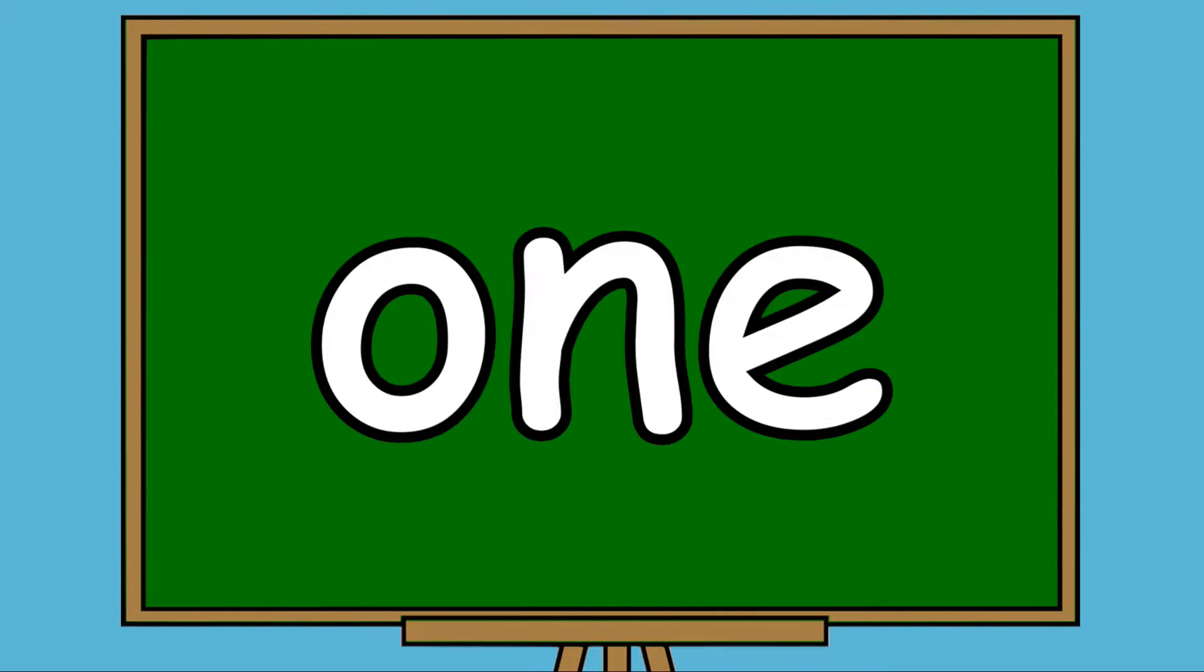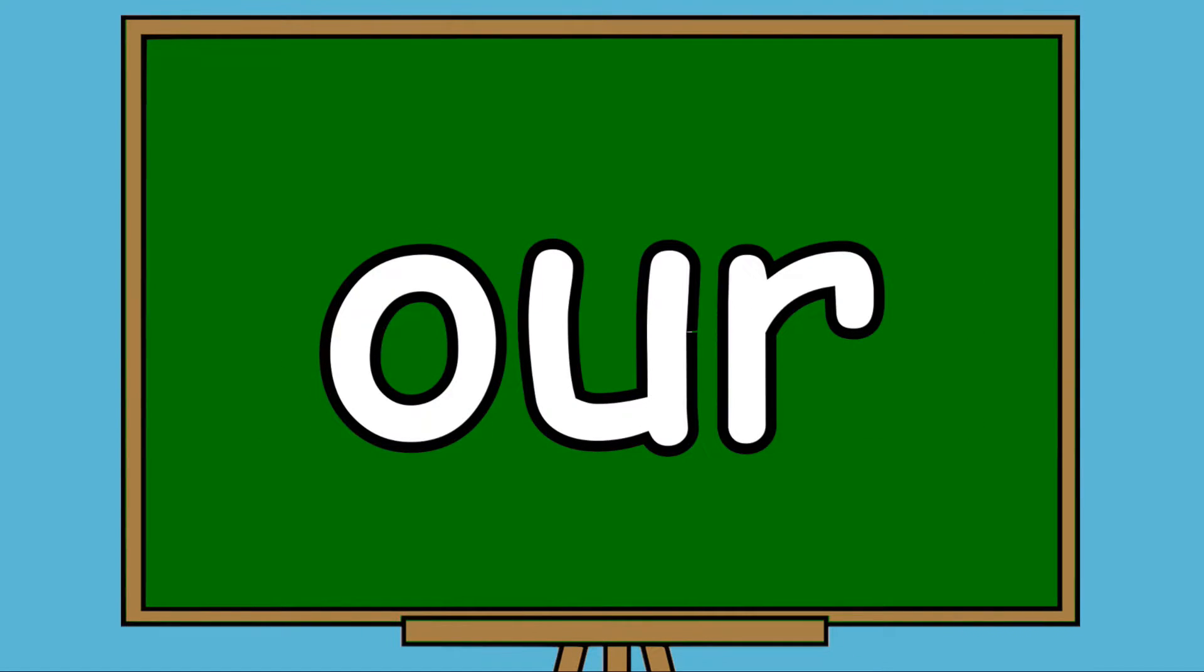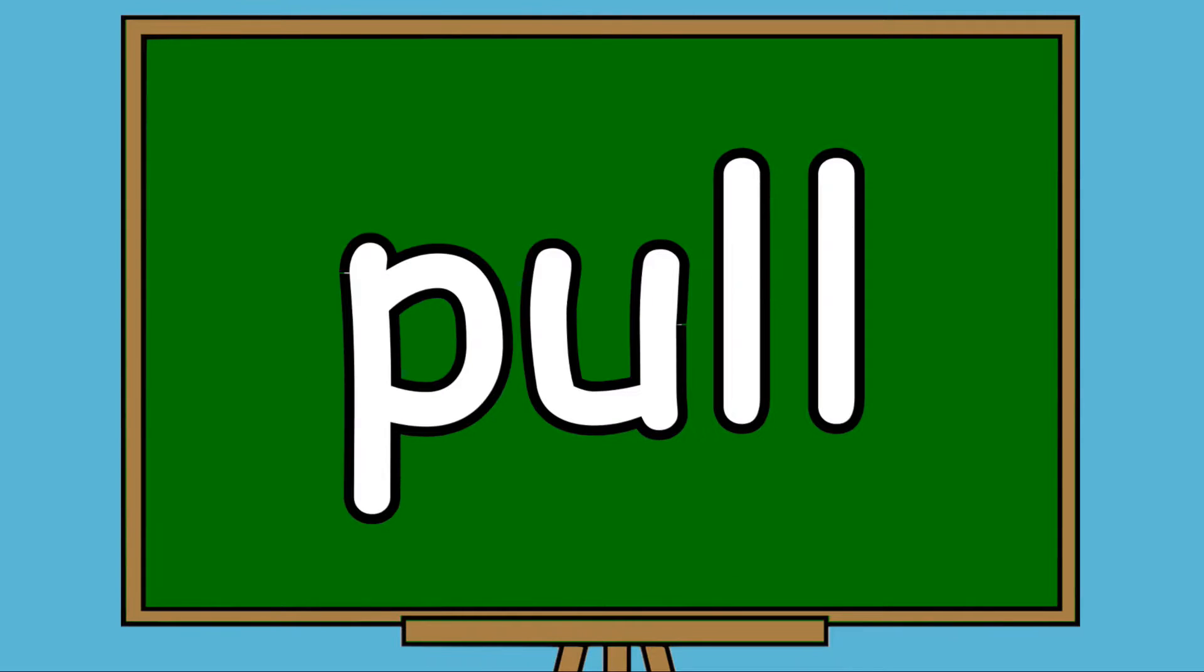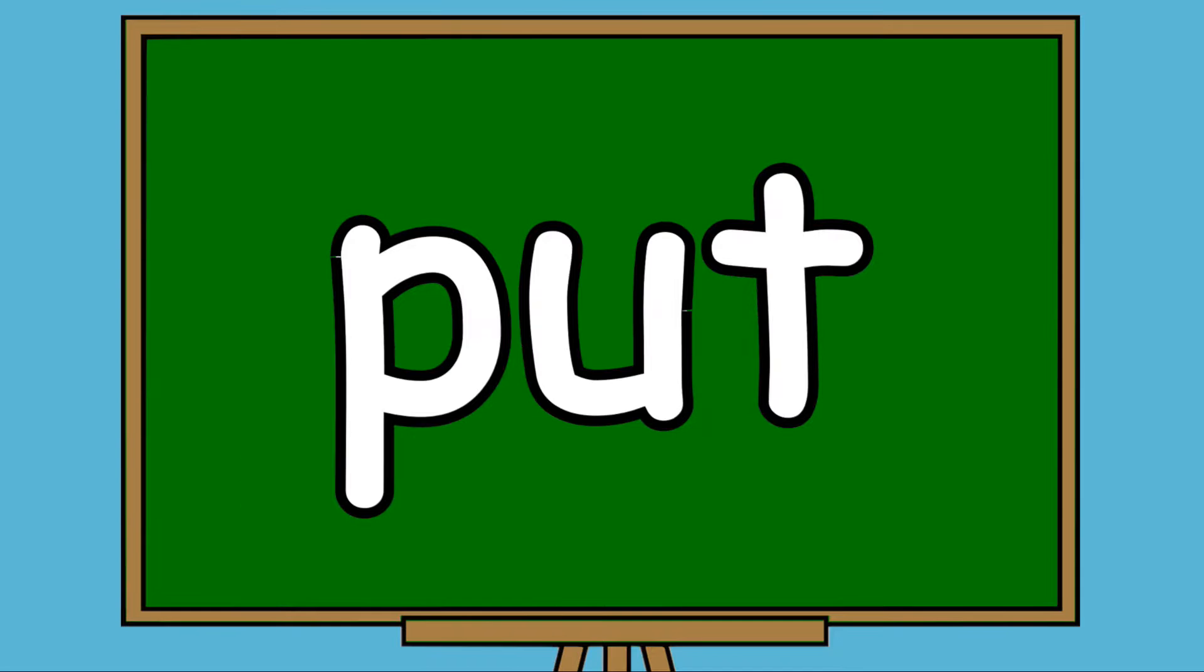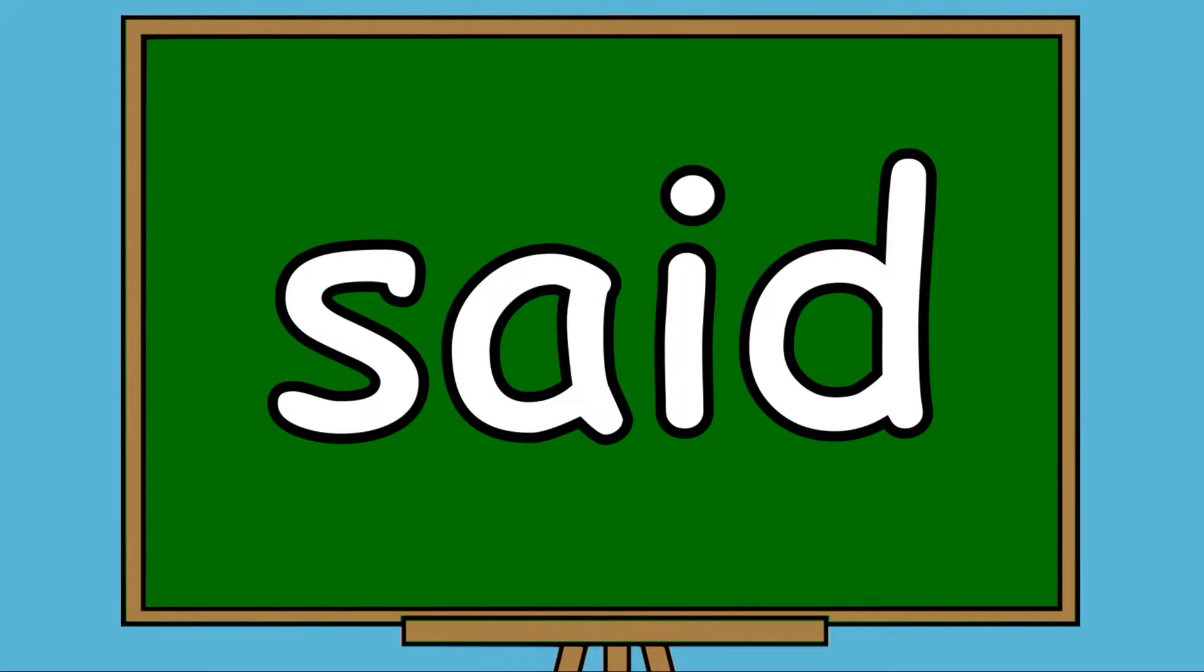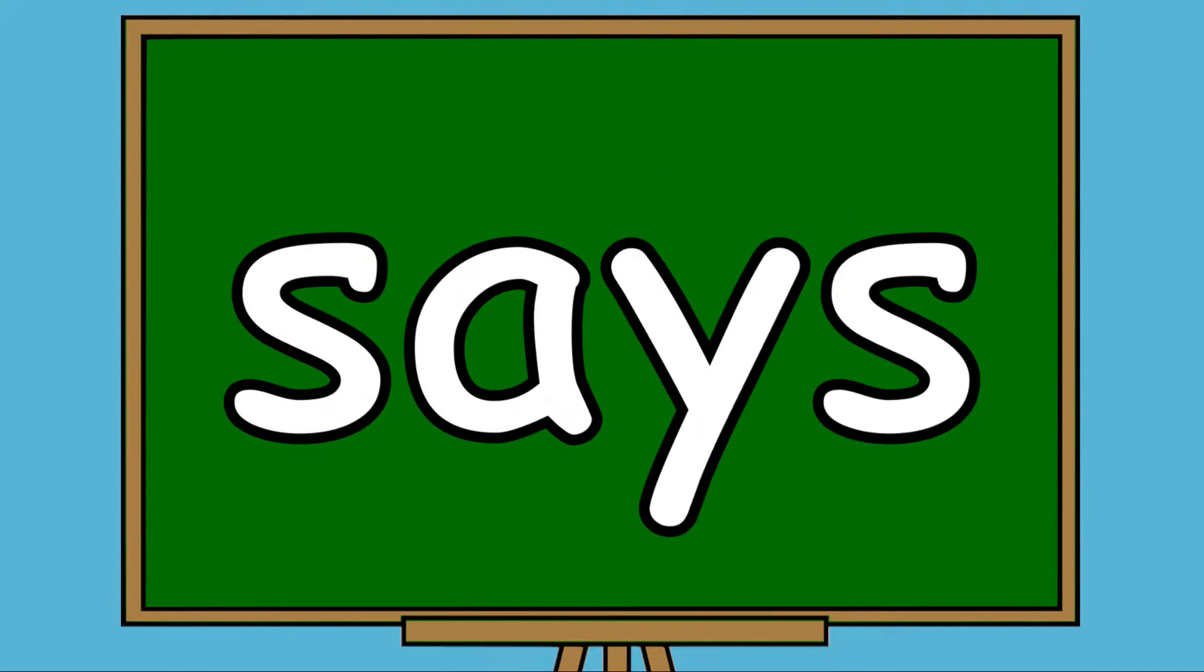Once, One, Hour, Pull, Push, Put, Say, Said, Says